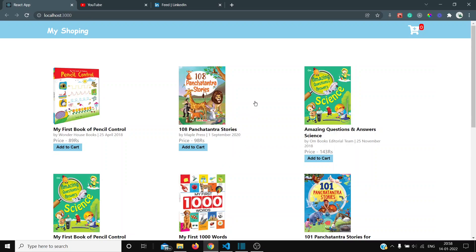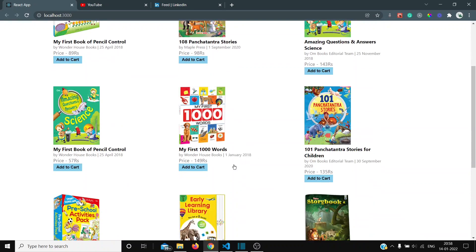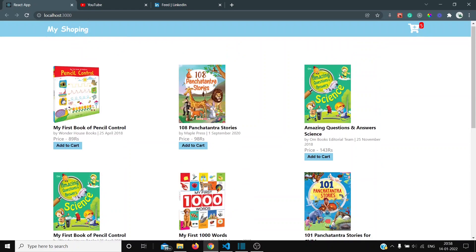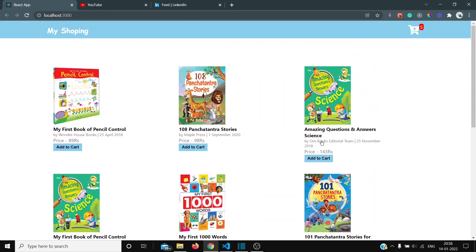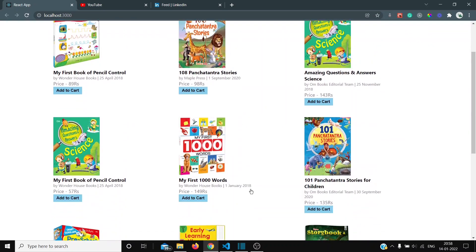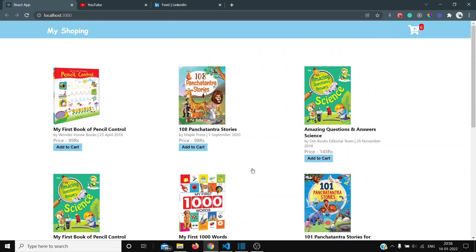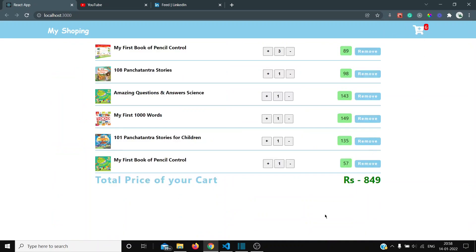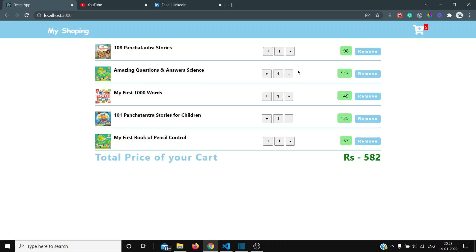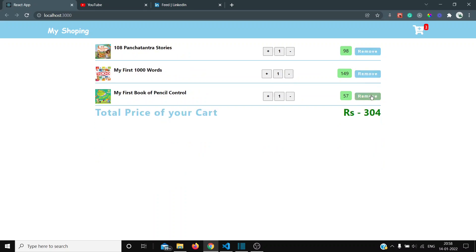Hello guys, welcome back to my channel. In this video I am going to explain this project. This project is basically a shopping cart where you can add items, and the number is also going to change as you add items. You can see the price of all the items, and if you increase the item count, the price is also going to change. You can also remove some of the items.